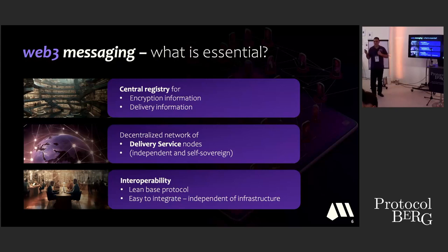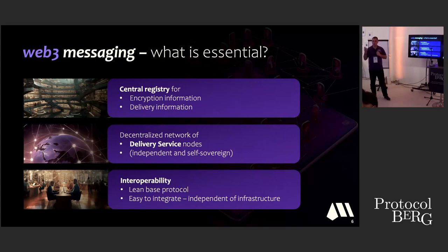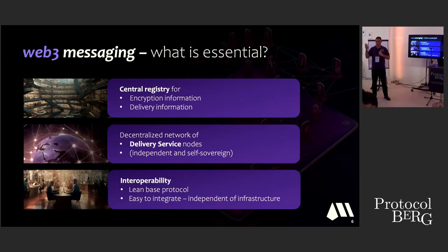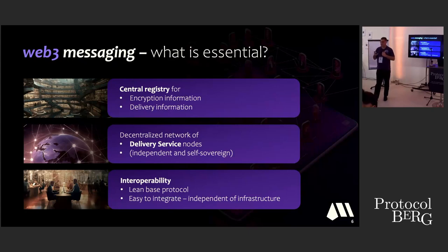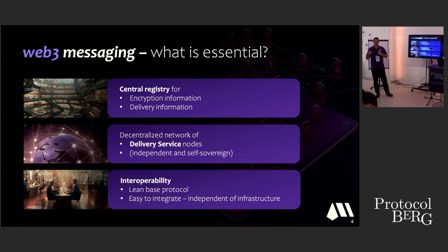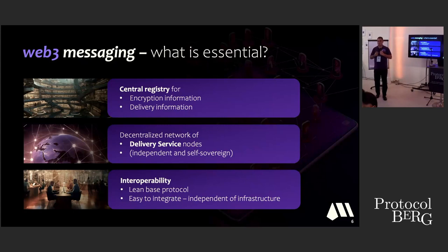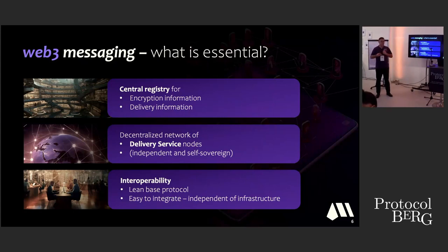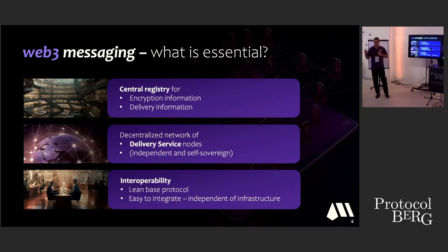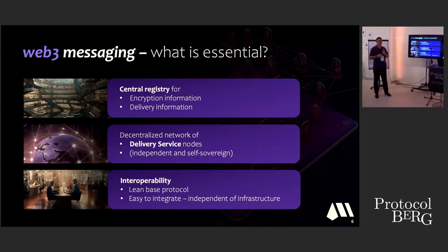So what is really essential for all of these points? First, we need a registry for the information we need for a secure communication. These are public keys for the encryption and also for signatures. These are information about how to deliver messages. And we need a decentralized network where we can send messages through so that we don't have centralized service in between. And we need a local storage. And with this, these three points, these are essential for messaging.